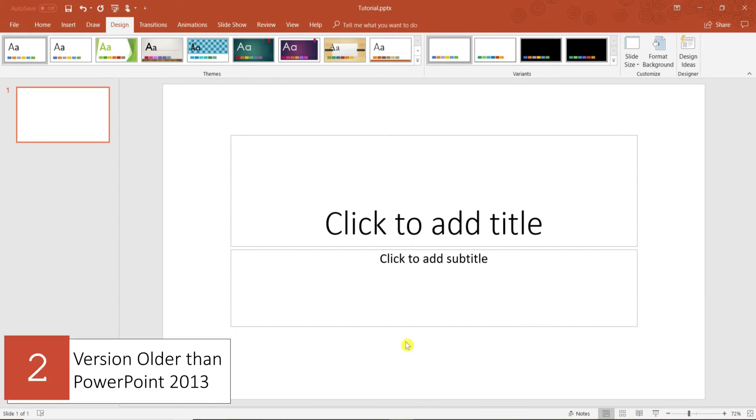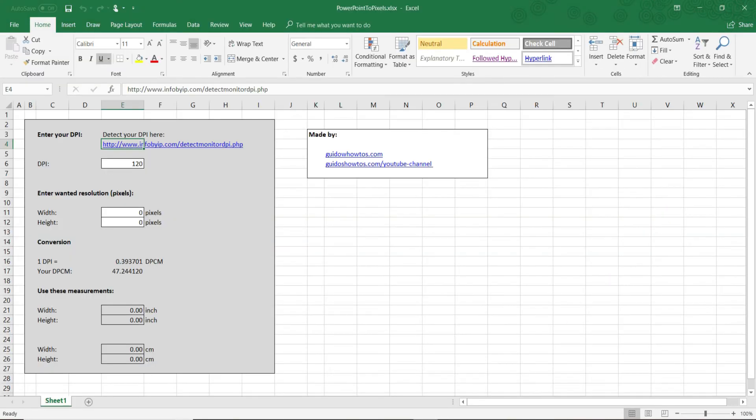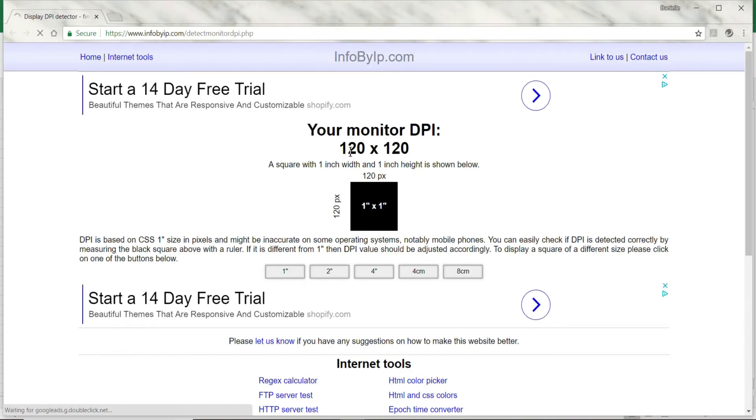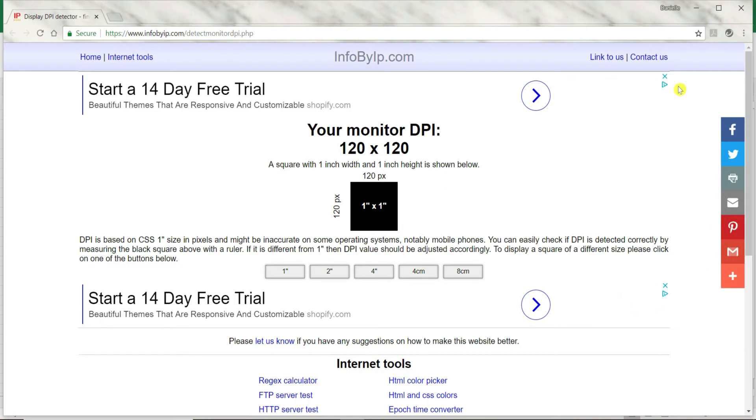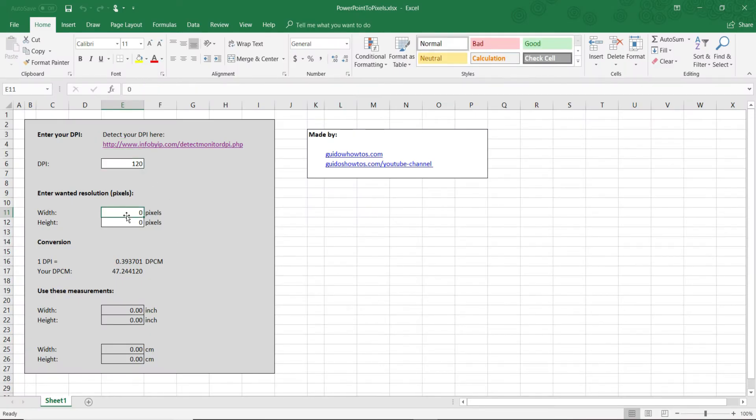The second method is only necessary if you have a version of PowerPoint older than 2013. You'll need to use a converter that has been created by Guido's how-to here on YouTube to find the slide size you need in inches or centimeters. The converter is in the form of an Excel file, which is linked in the description box. The converter is very easy to use. Simply enter the DPI of your computer provided by the given website. Enter the width and height of your desired resolution and hit Enter.